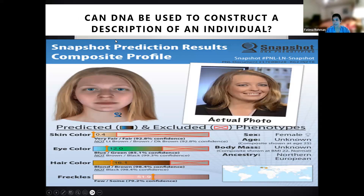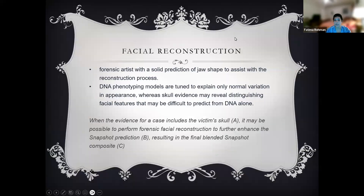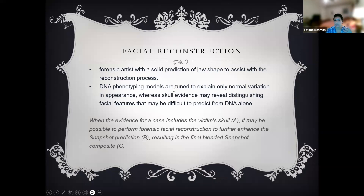A software called Snapshot — similar to Parabon Nanolabs — can construct a physical description of an individual from DNA when no match is found in a database, allowing that image to be sent out to see if family members come forward. From the DNA profile alone you can determine sex, skin color, eye color, hair color, presence of freckles, general body structure, and ancestry. For facial reconstruction, this is combined with a forensic artist who uses skull bone structure to make the reconstruction more realistic — the final blended composite is the result.